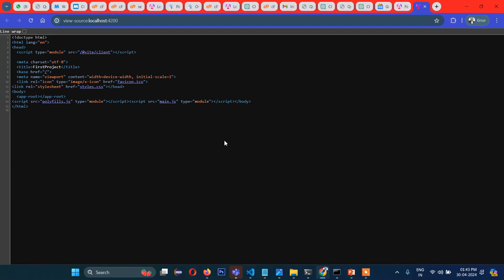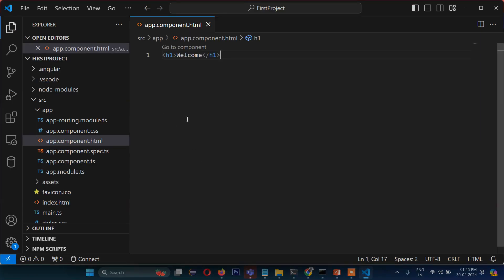That's it for the folder structure of Angular. In the next video we will move forward and see what a component is, how we can create different components, how we can interconnect components into a single file, and how we can run the project. Stay connected — see you in the next video.